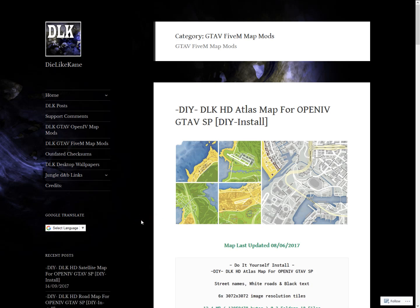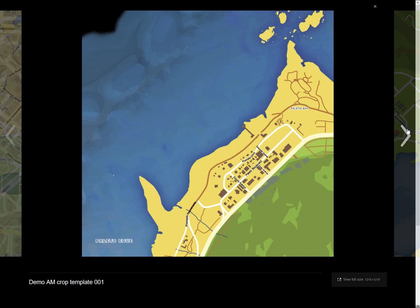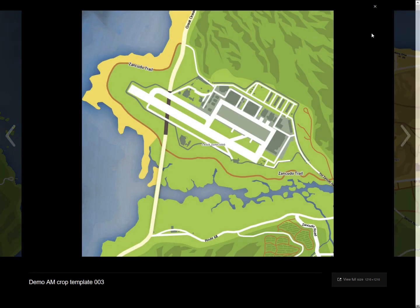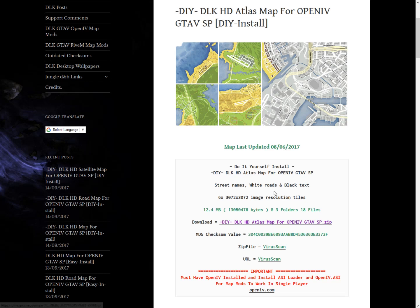Hey, what's up guys, it's Marshy here and today I'm going to be teaching you guys how to get a map with all the road names on FiveM. You can also do this on GTA 5 with OpenIV, but I wouldn't really recommend doing that. If you do want to, just download it and there should be a readme or installation.txt in there that you can read.